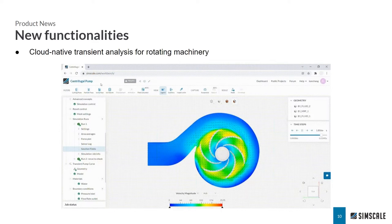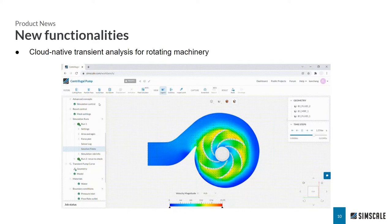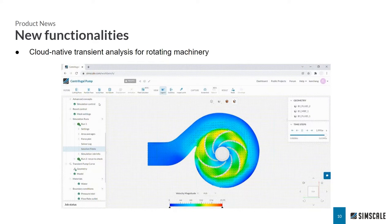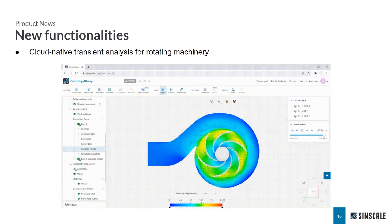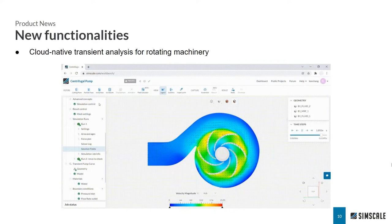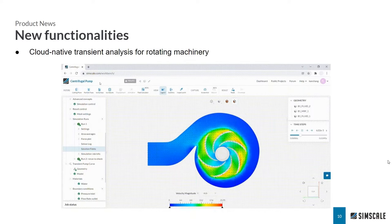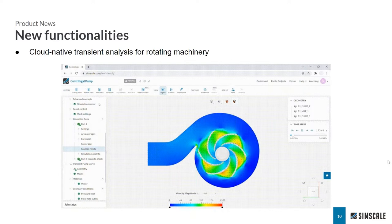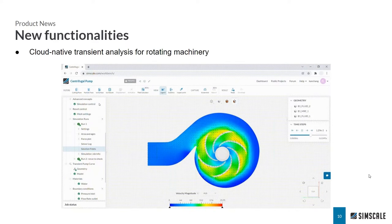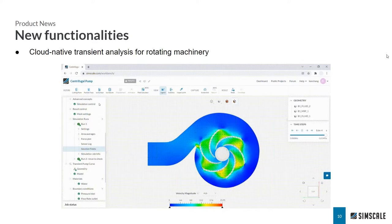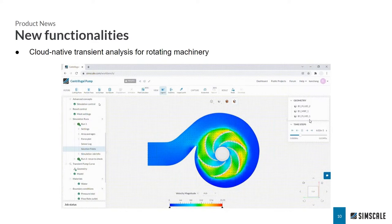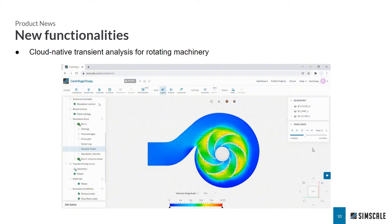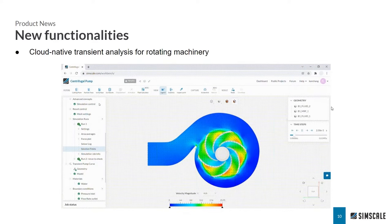So as promised, we will discuss in detail the cloud native transient analysis for rotating machinery. What you see here is the transient flow results for a centrifugal pump. And to show you the simulation setup, as well as the theoretical background, I'm now going to hand over to my colleague, Matt, who is going to take you into the demo, followed by a hands-on workshop. Over to you, Matt.